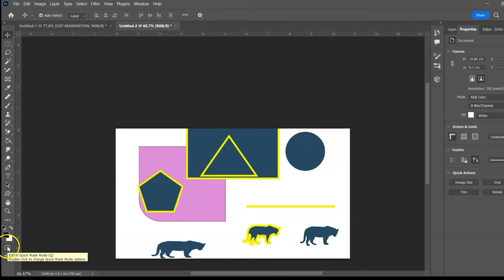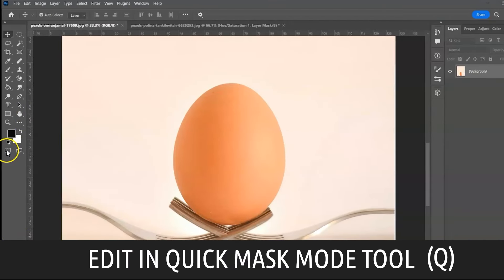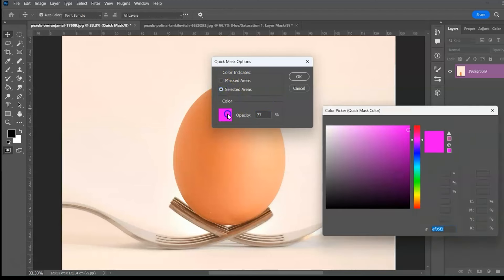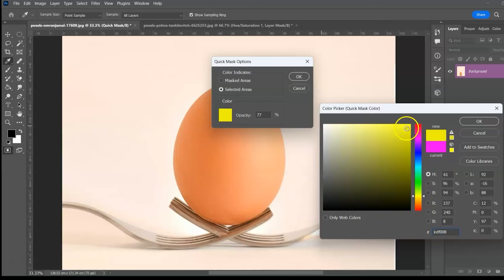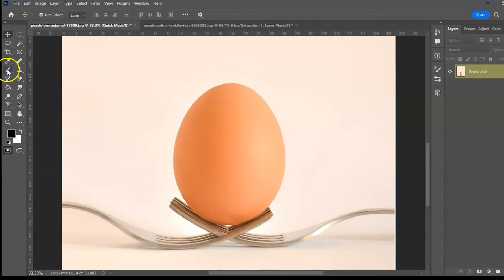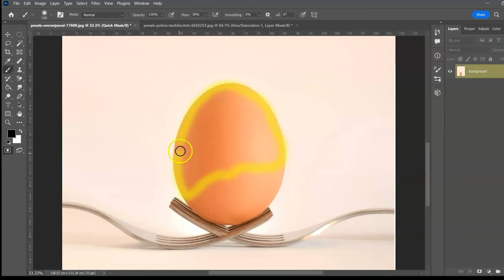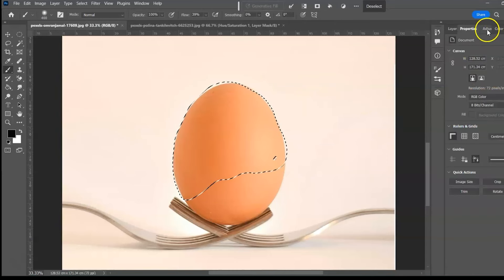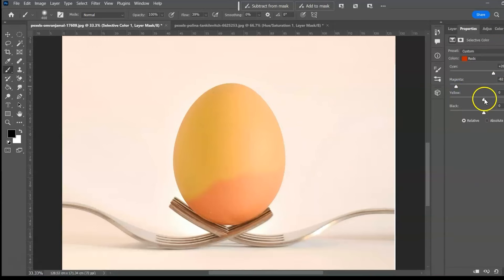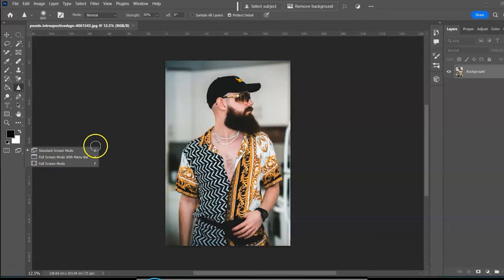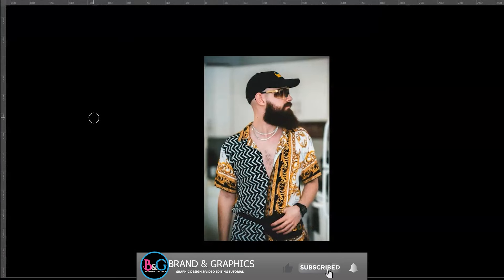Edit in Quick Mask Mode, shortcut Q. This makes selections by painting. Double-click to adjust the mask setting — you can mask the area or mask the selected area, and change the color. Select a brush, adjust settings, and brush the area you want to mask. Press Q or click to exit Quick Mask Mode, then add an adjustment. Change Screen Mode, shortcut F — press F multiple times to cycle from standard screen mode to full-screen mode with menu bar and finally full screen mode.